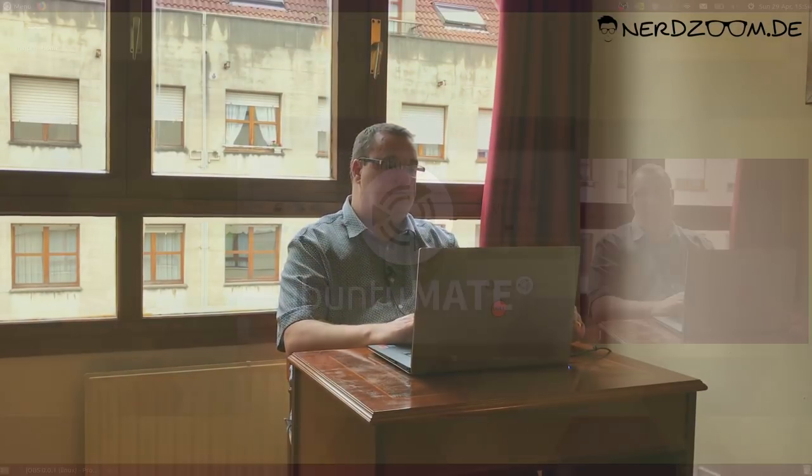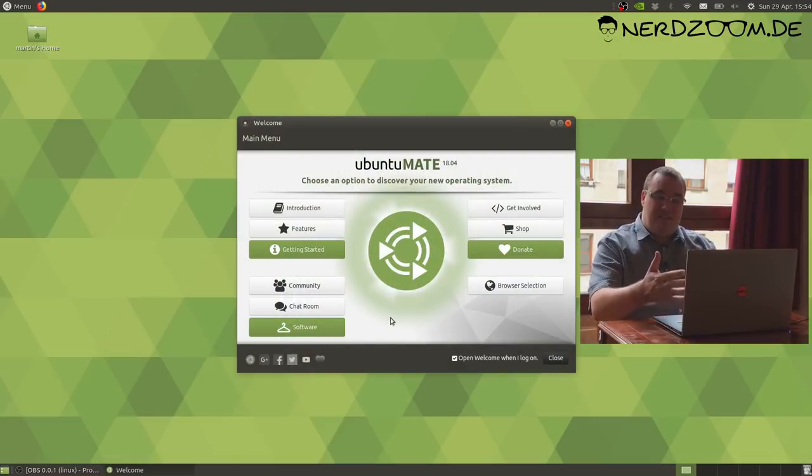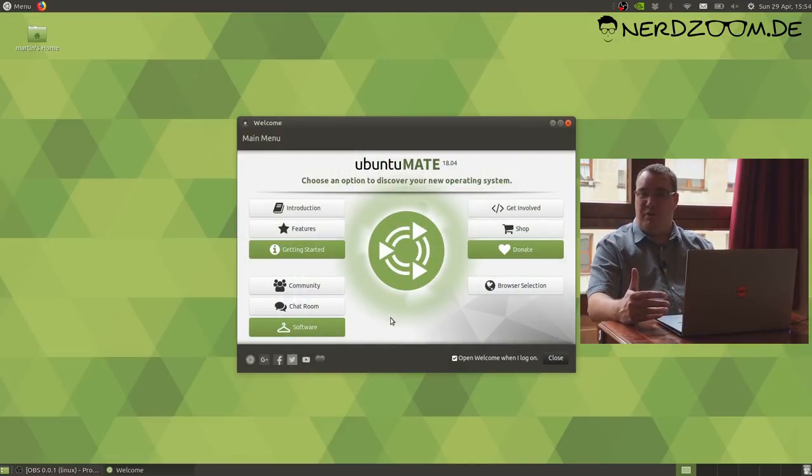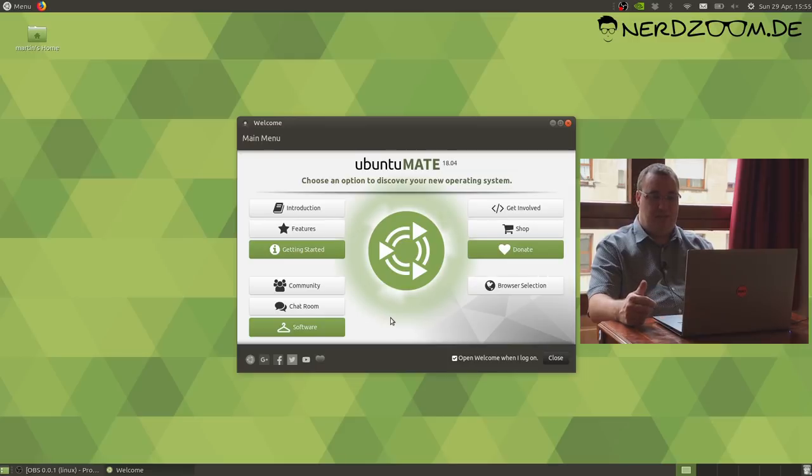Anecdotally, we think about 10% of the Ubuntu MATE users are running the 32-bit Intel users. But what we don't know is how many of those people could in fact be running the 64-bit images. Do we need to keep providing them or are people just using them out of habit? This is the welcome screen that most people will have seen before if you've used Ubuntu MATE in the last few years.